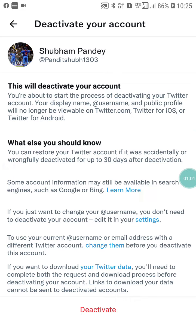When you click on it, you will see a message: you are about to start the process of deactivating your Twitter account. Your display name and user profile will no longer be visible on Twitter, Twitter for iOS, or Twitter for Android.